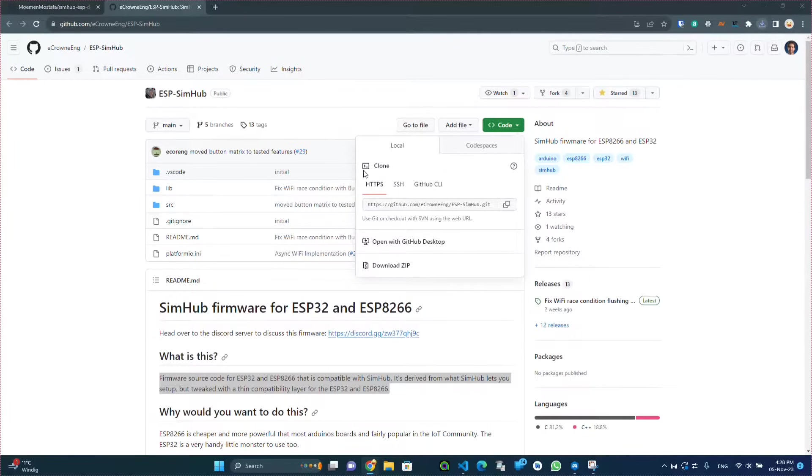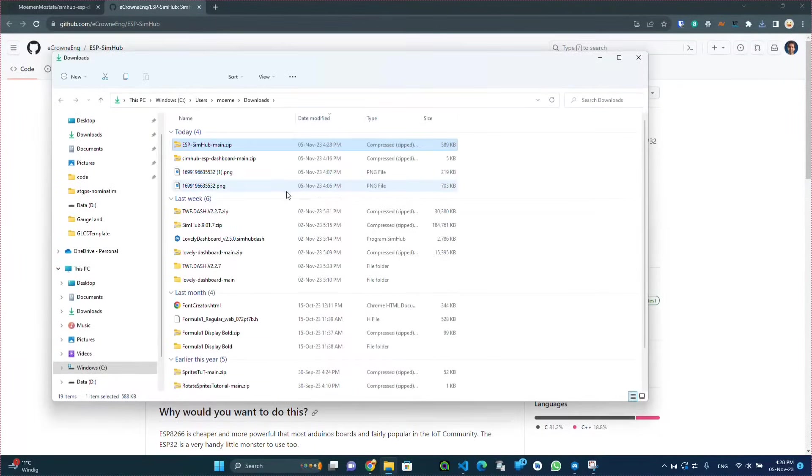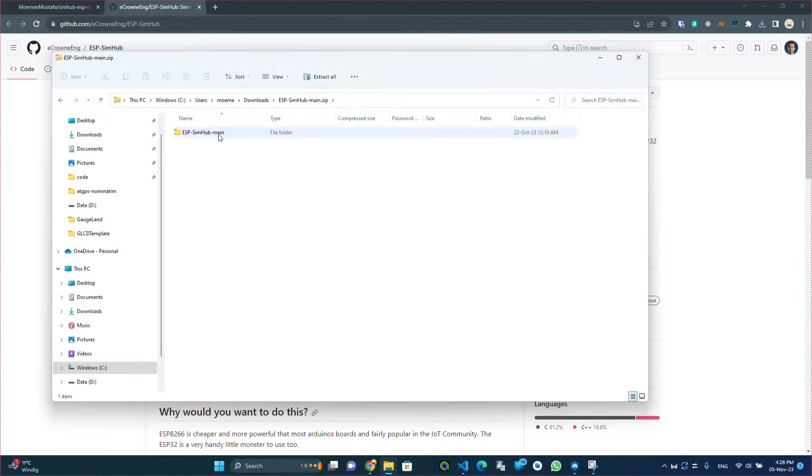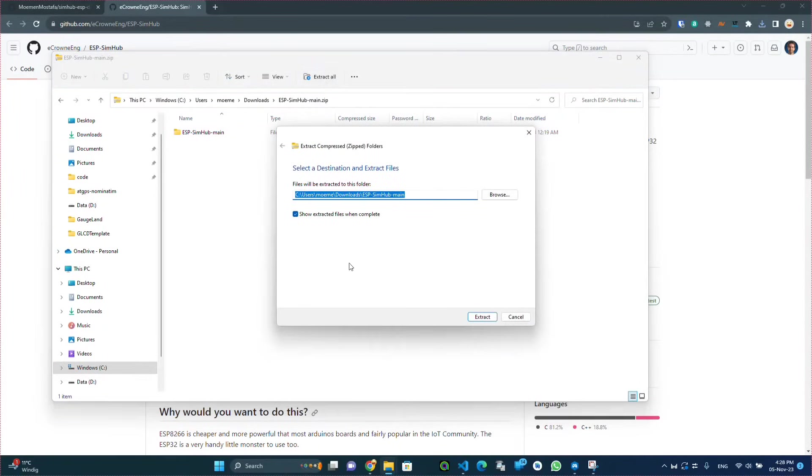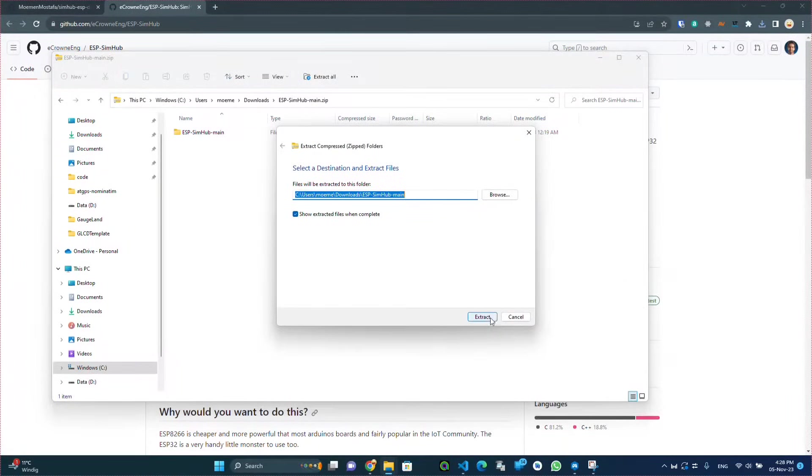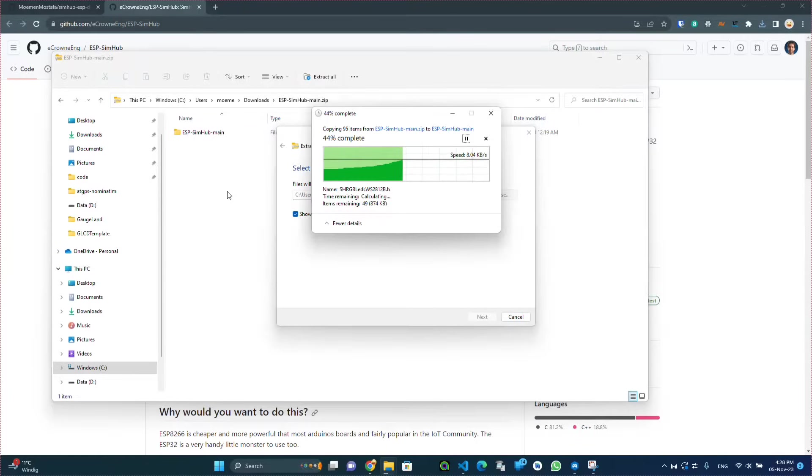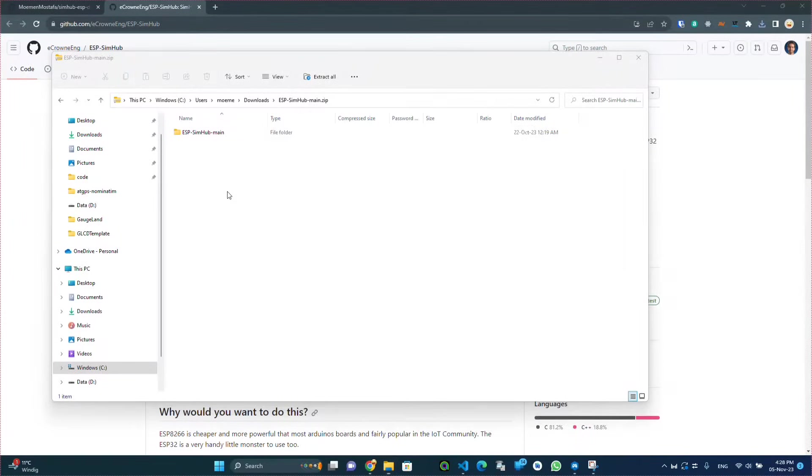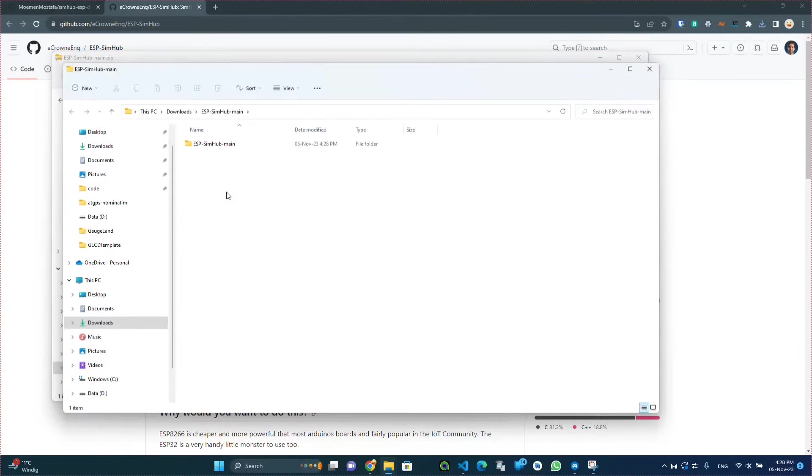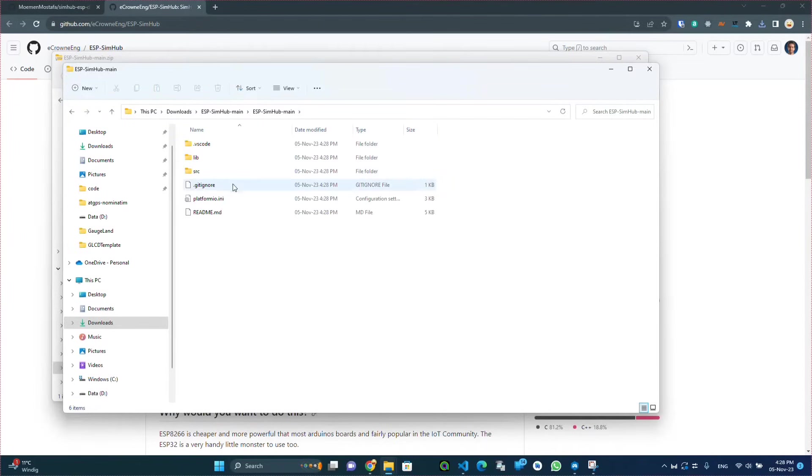Then extract it, and after extracting it we'll be opening it in Visual Studio Code.